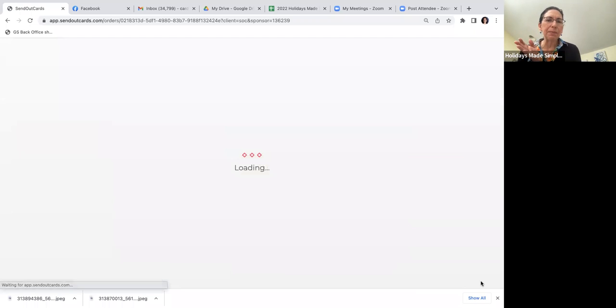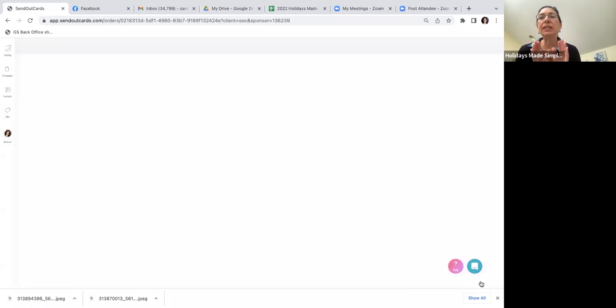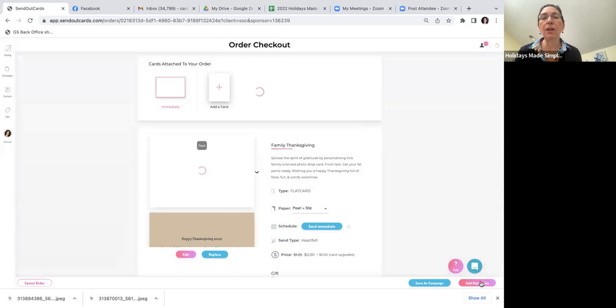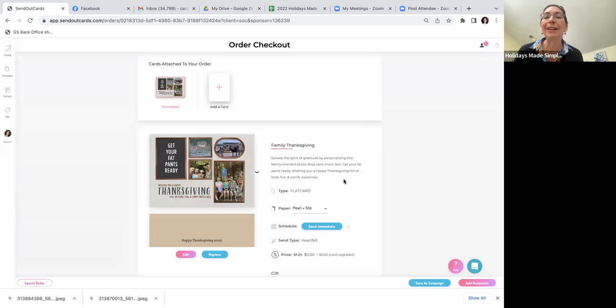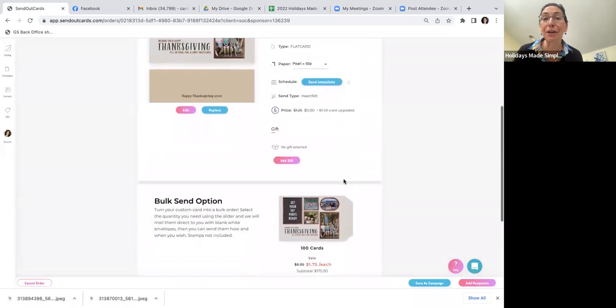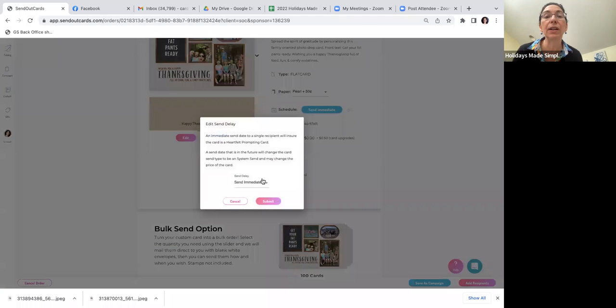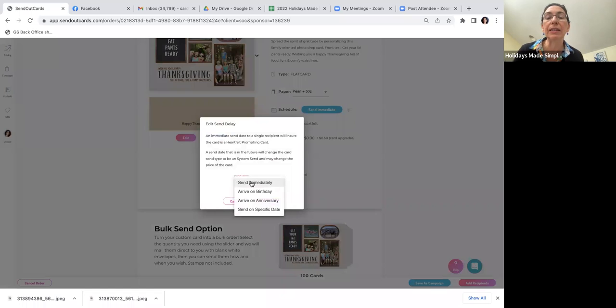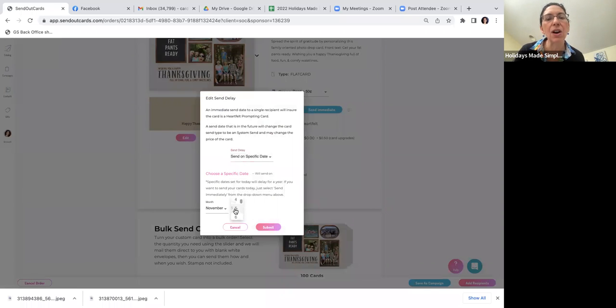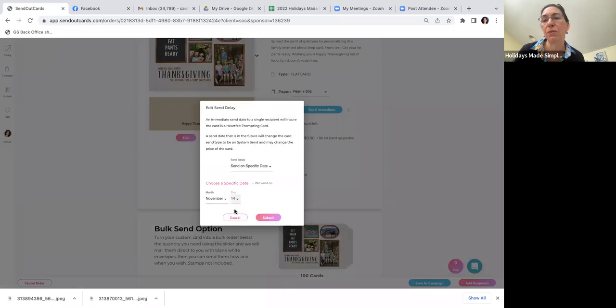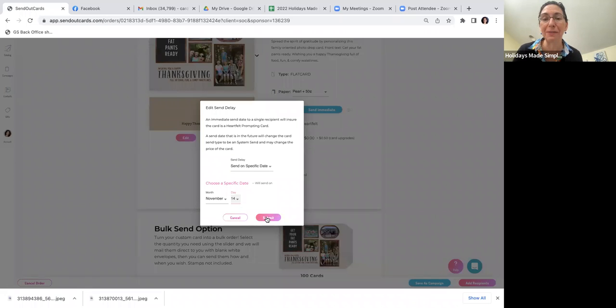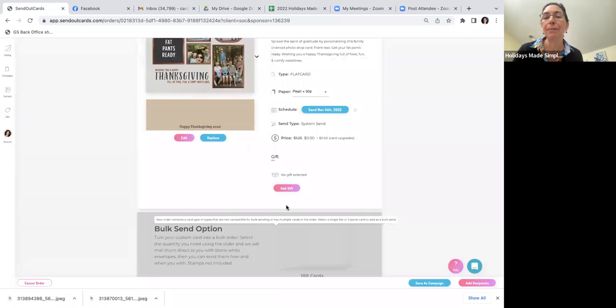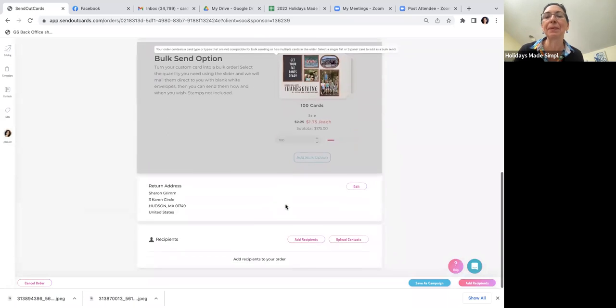Right now we're looking at the beginning of November. Thanksgiving is November 24th this year, so I'm going to schedule this card and not have it go out immediately. You can tell the printers when to print the card. It's defaulted to Send Immediate, so I'm going to click Send and scroll down to Send on a Specific Date. It takes about seven days for the card to arrive, so I'm going to send it 10 days before, on the 14th of November. It'll arrive a few days before Thanksgiving, which is good because this is going all over the country to my husband's sisters and brothers.